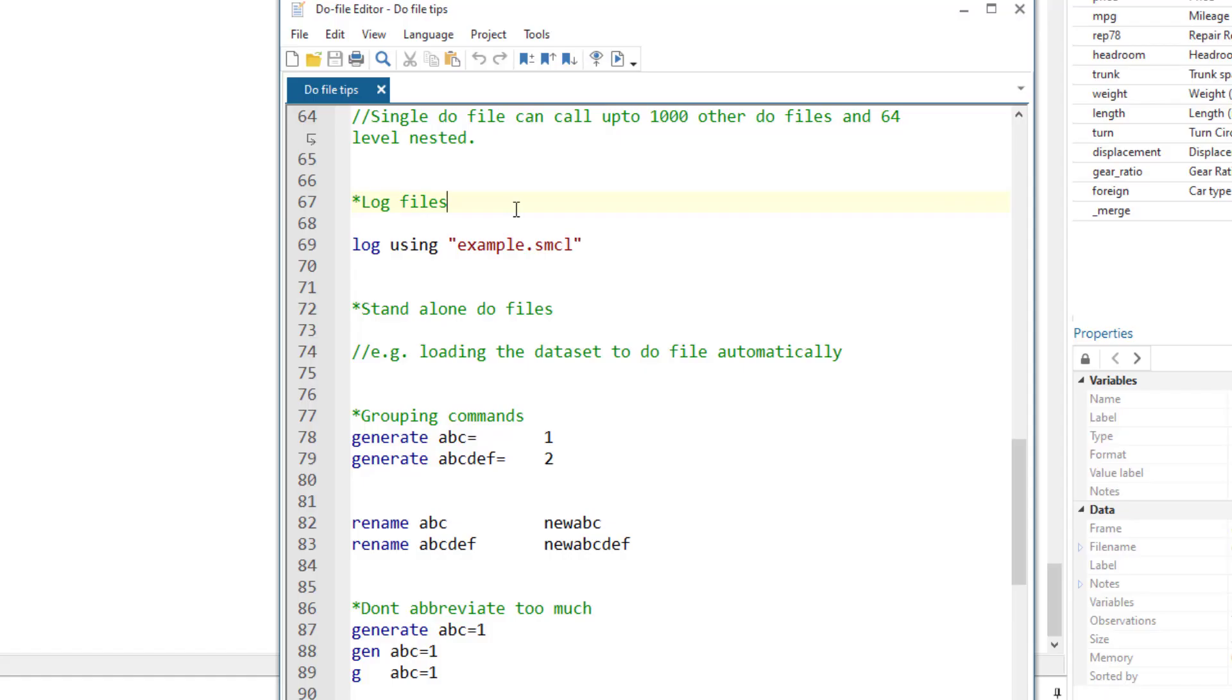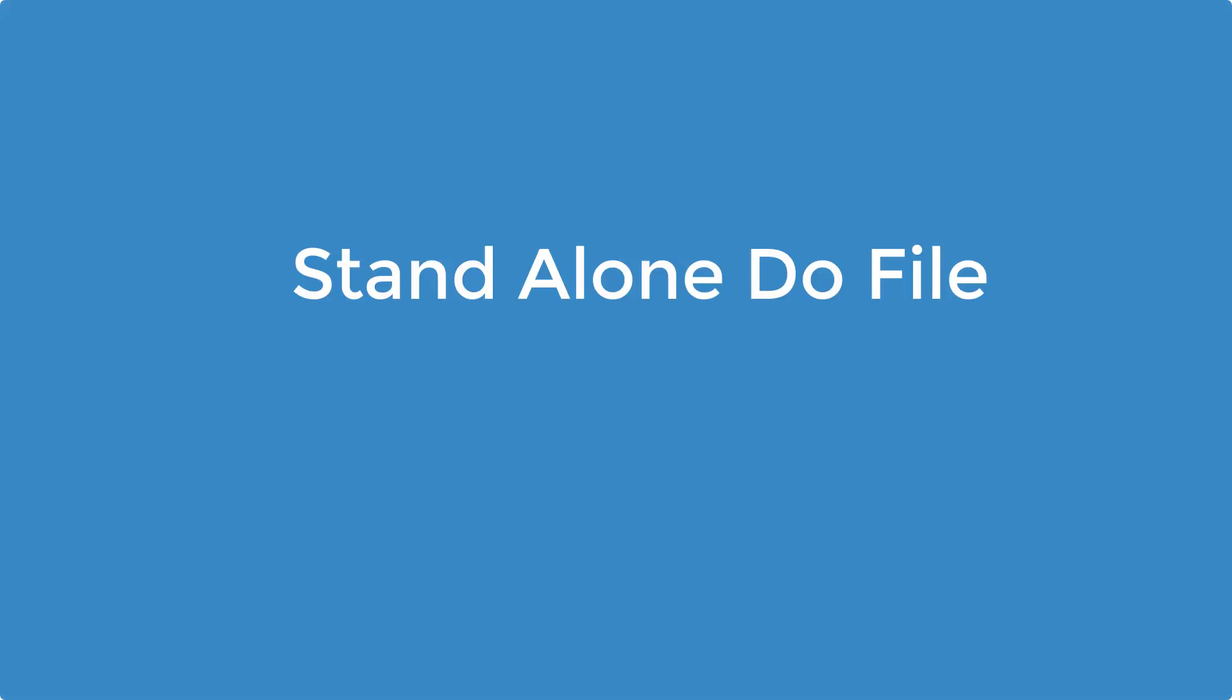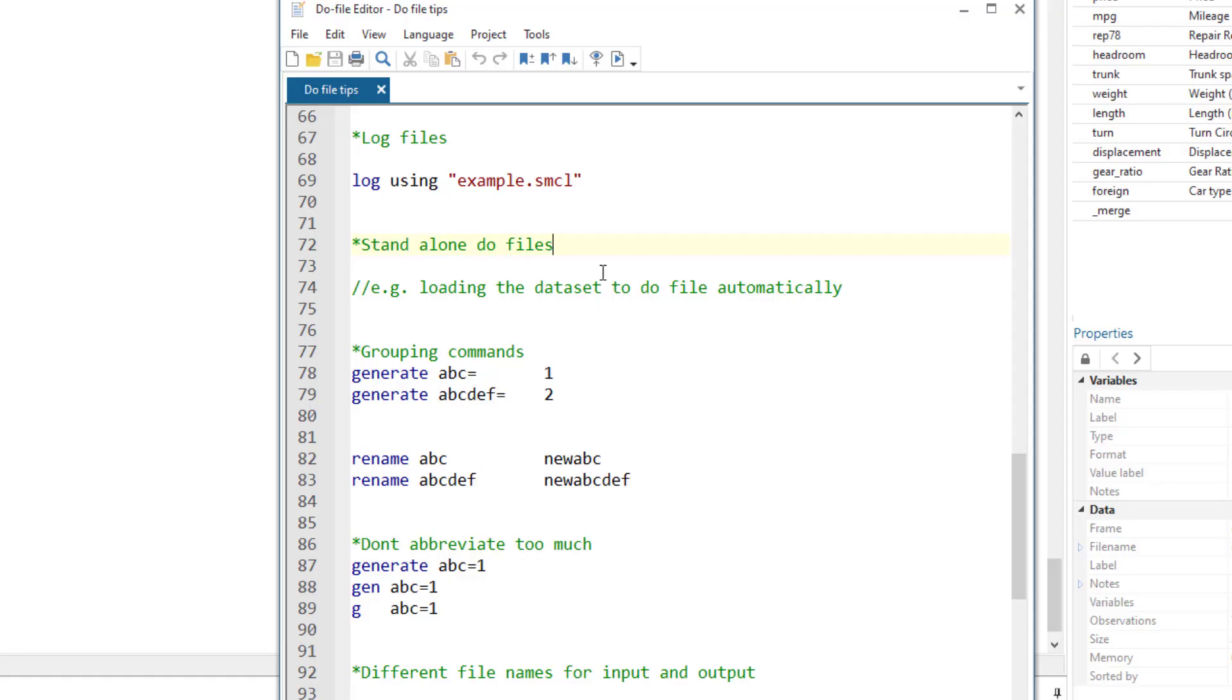Log files. Log files are different from do files. Log files just store anything that appears on the output window of Stata. If we use the log command at the start of the do file, it would start recording the log, and we can share that log with our co-authors or can be used for future references. Standalone do file. A do file will be called standalone if it can be executed without any human intervention. So if we have written a do file in a way that it would load the dataset, execute a bunch of command, and then save the output, and we just have to execute the do file to have all this happen, then this is a standalone do file. And that is what we want to do.